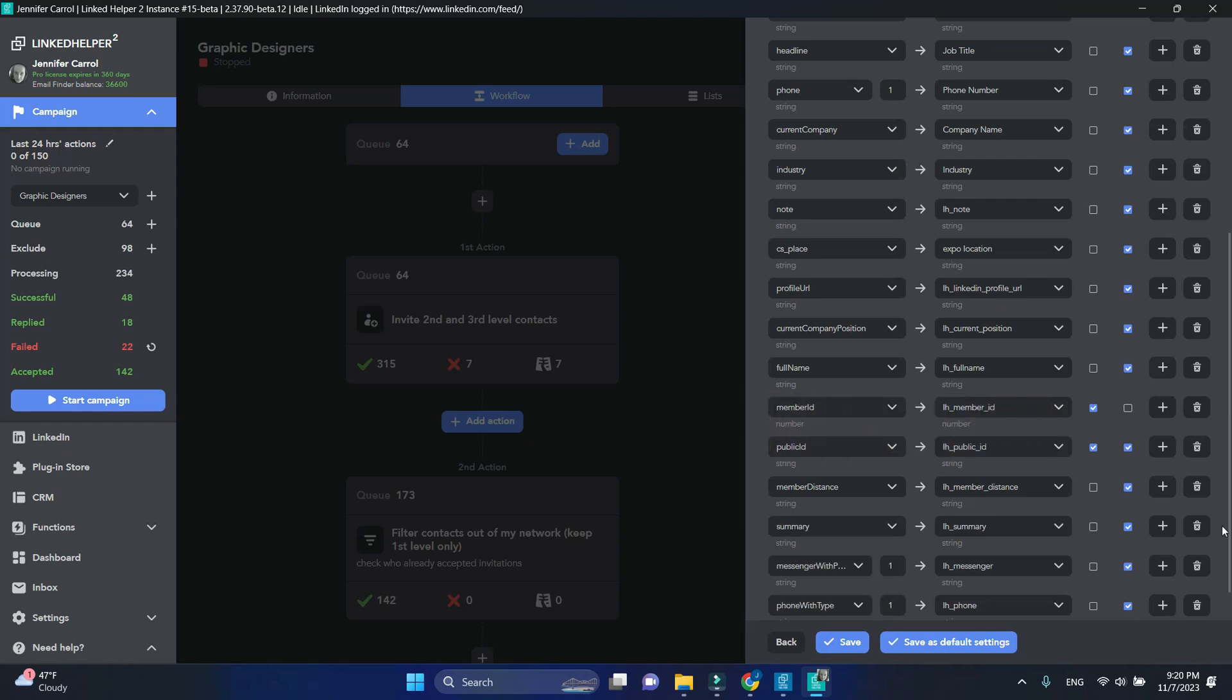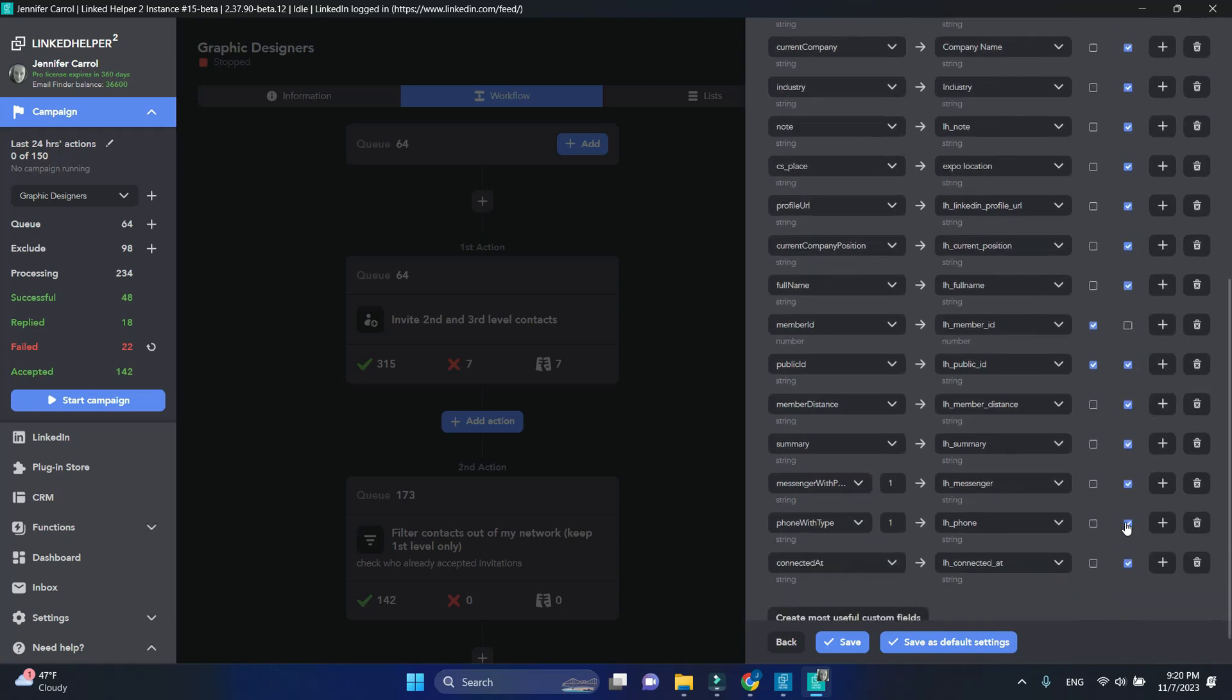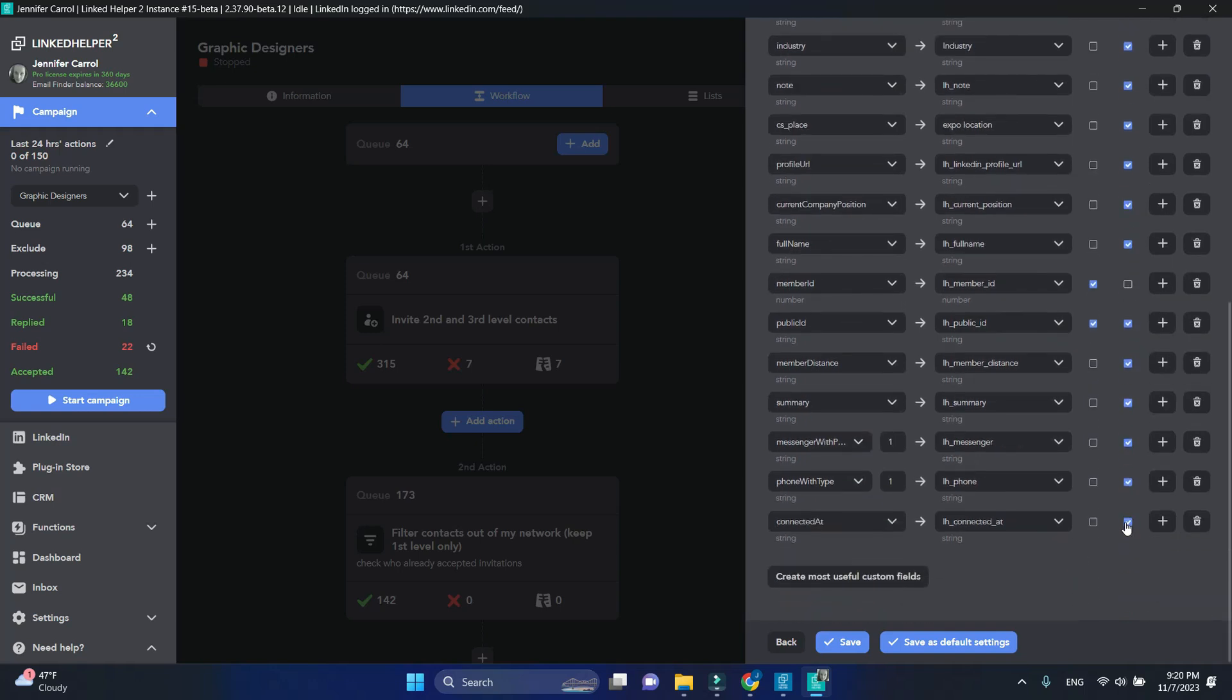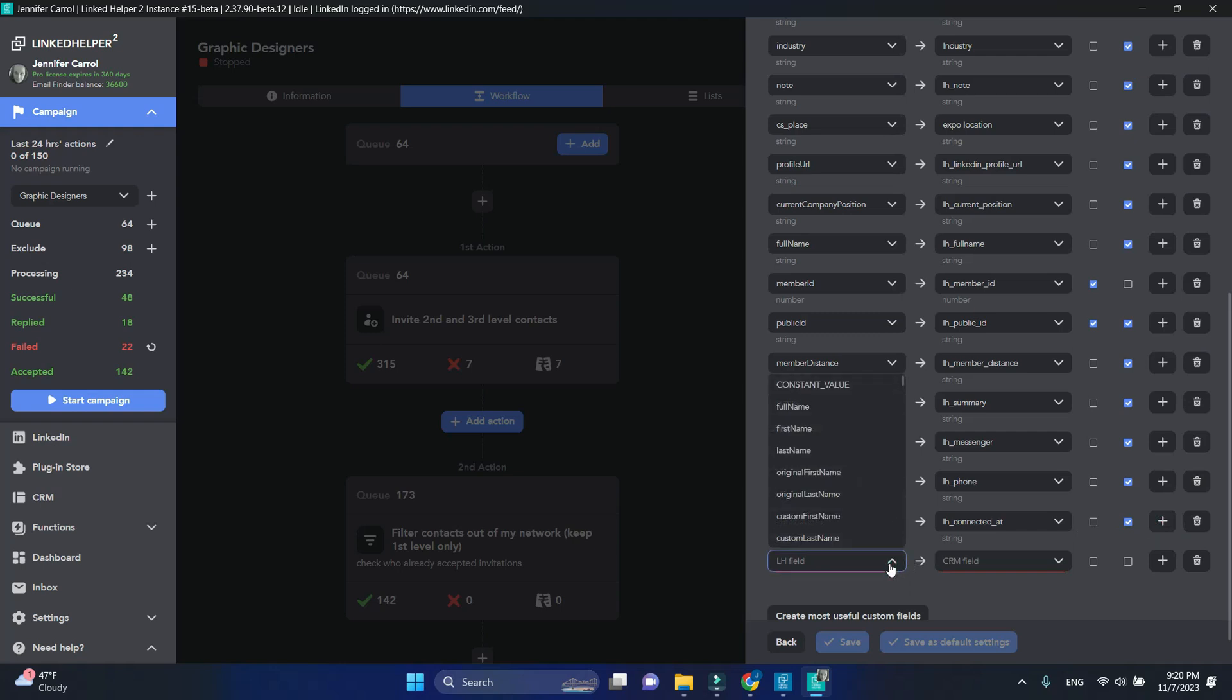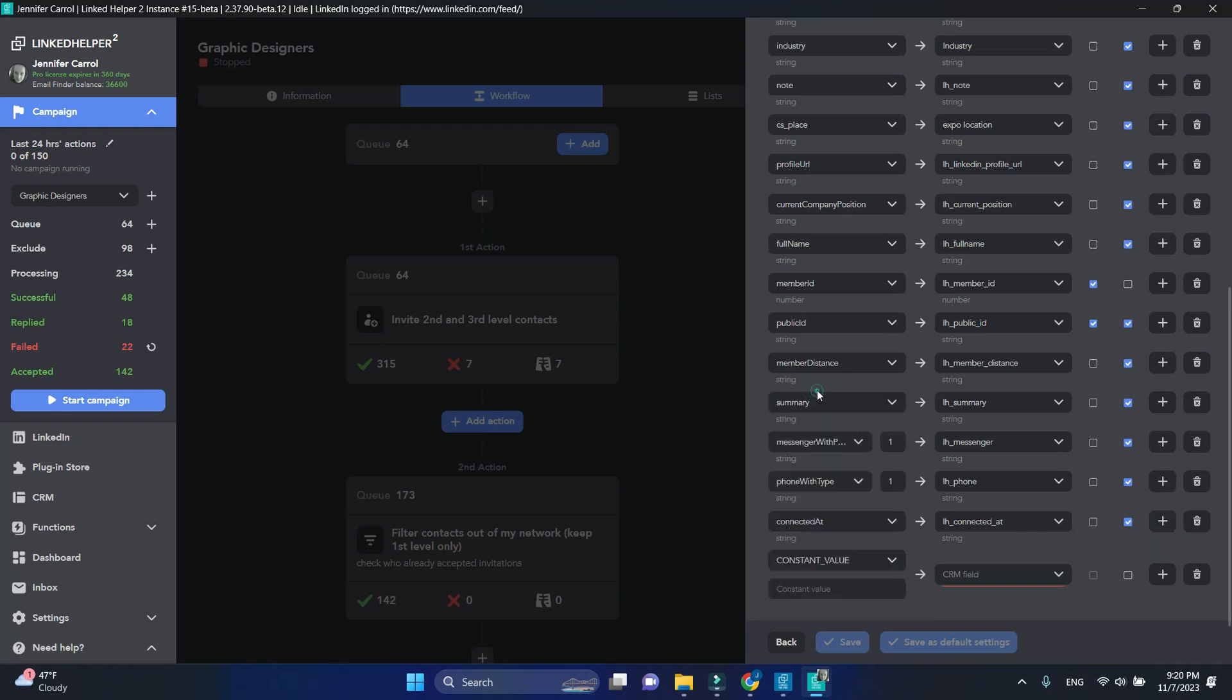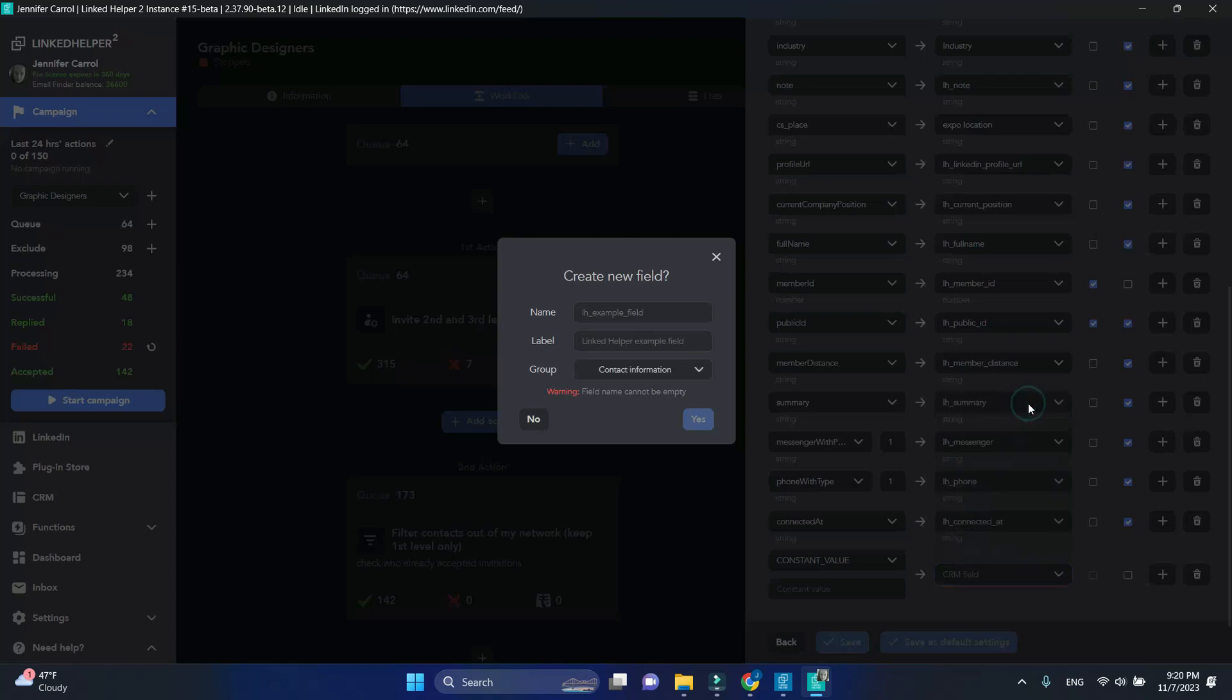Below, let's add an additional field and select constant value. On the HubSpot side, we will create a field where we will send the data, and we'll name it the LinkedHelper campaign stage.